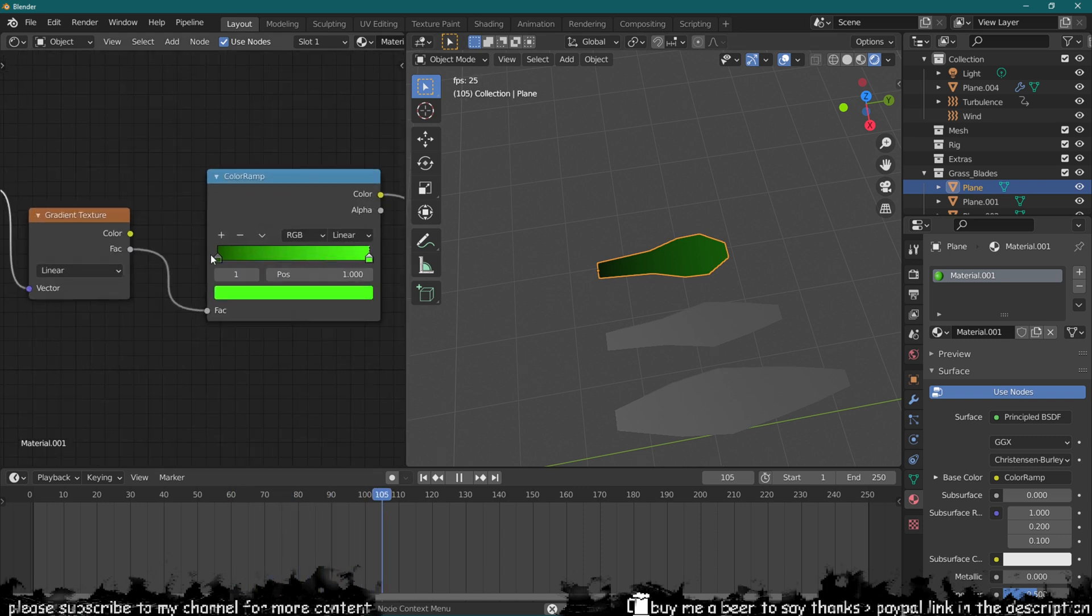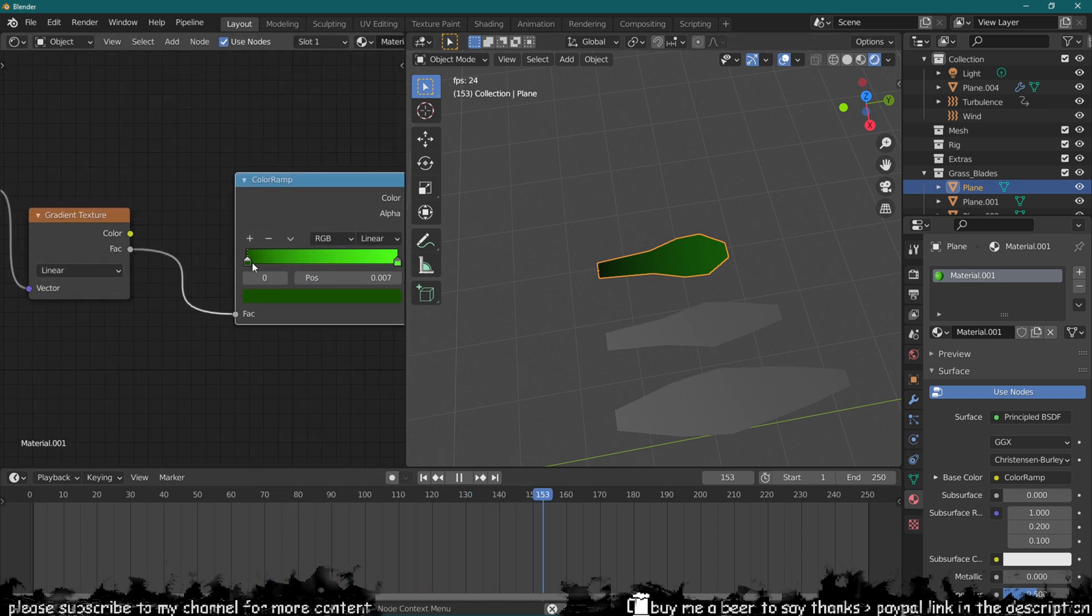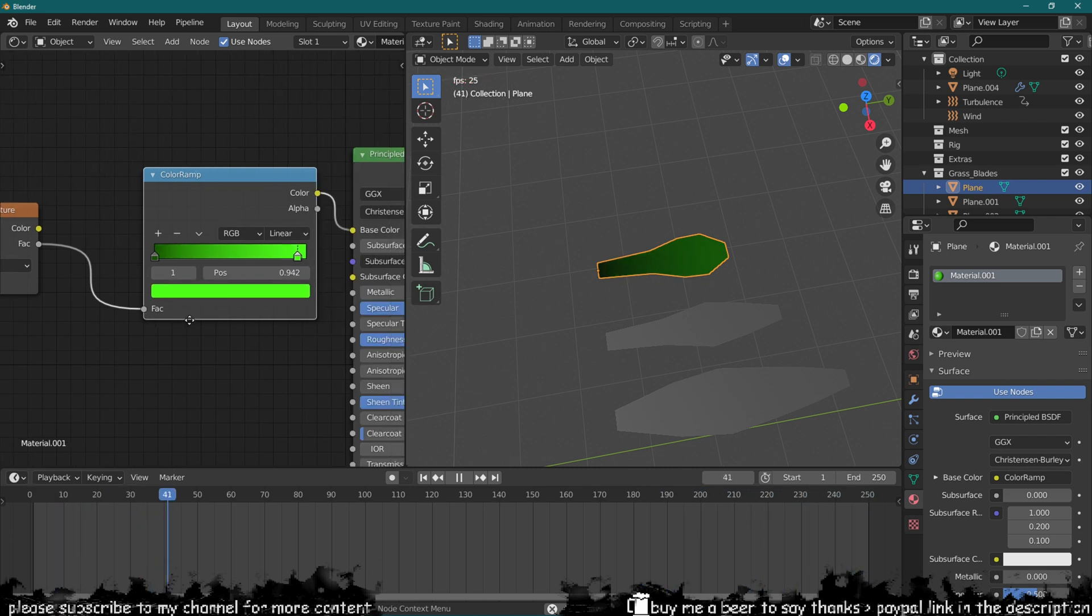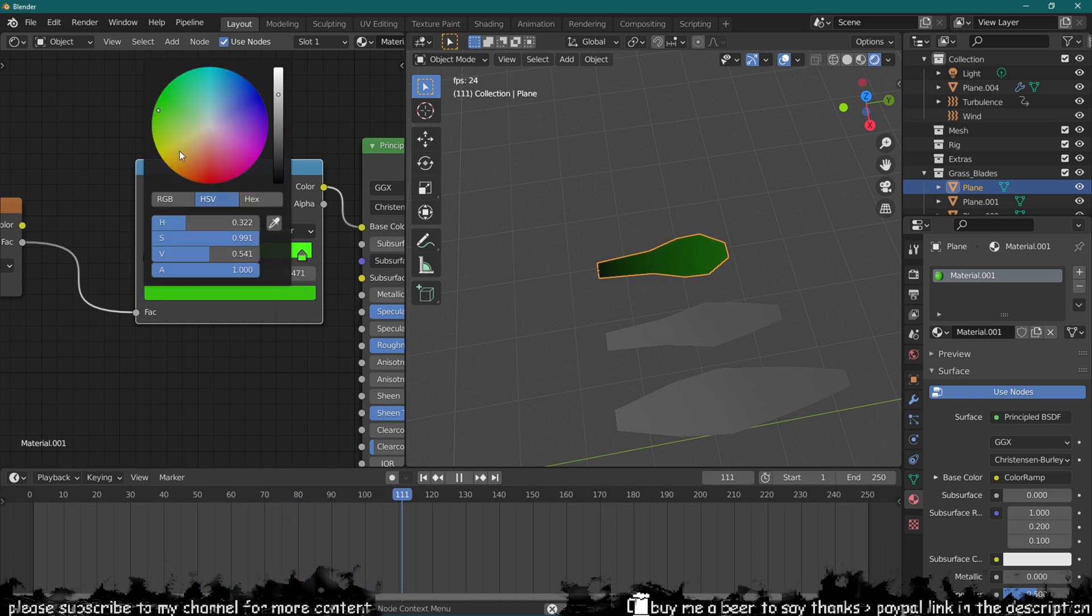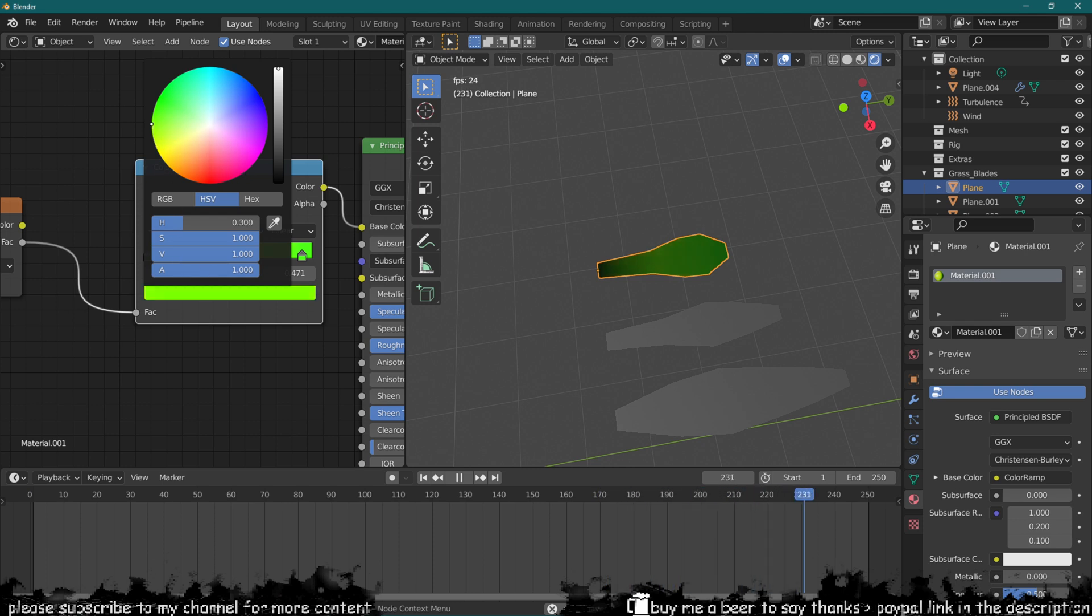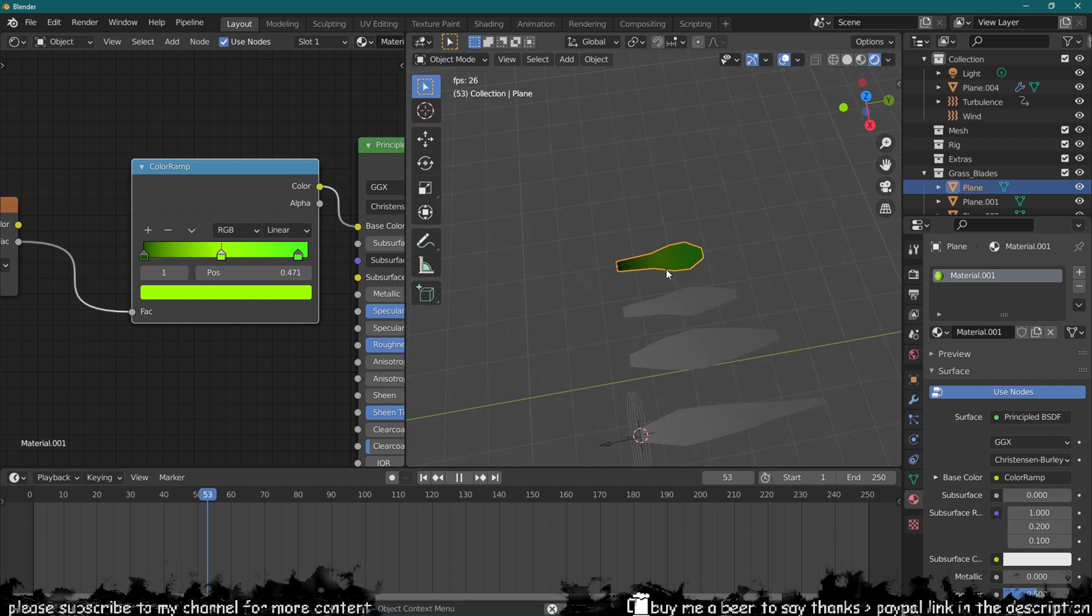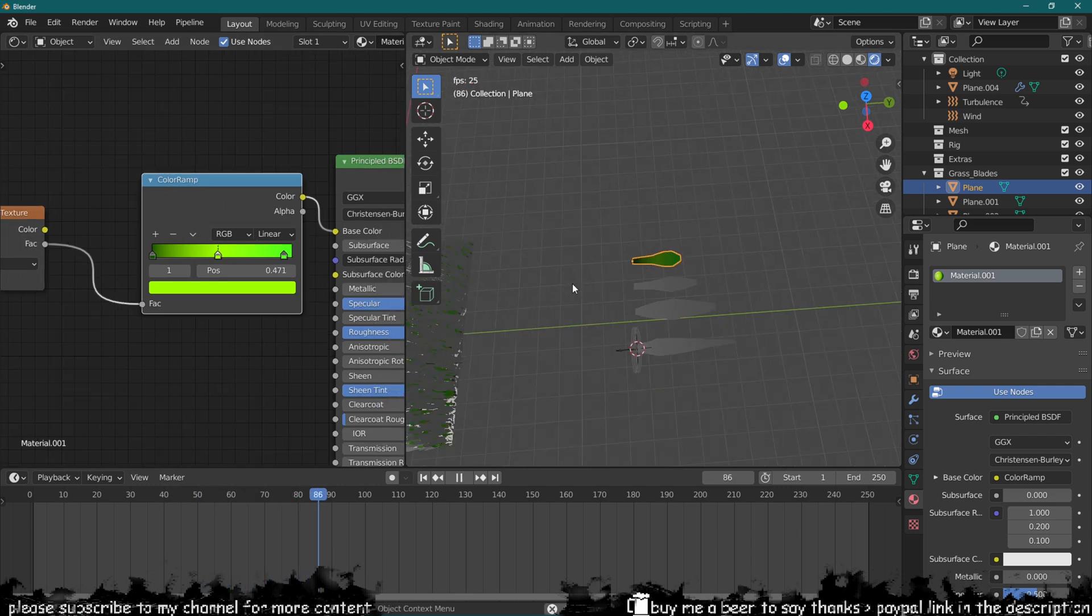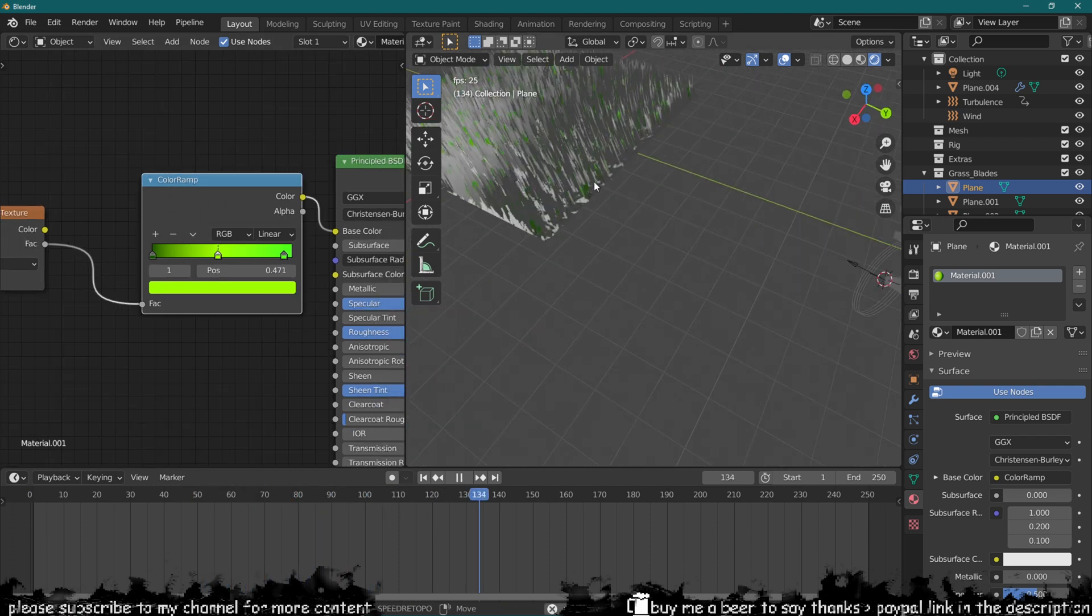So now if we increase this it's going to go up, and if we do this it's going to go down, which is quite nice. We can also add another intermediate color, maybe like a yellowish color, make it very bright, or maybe towards a green again. Now that we have done the material for one of the grass blades, we want to do it for the rest of them.